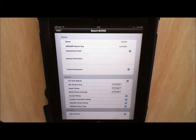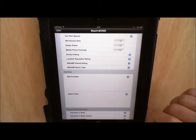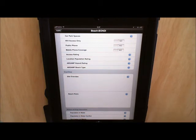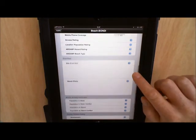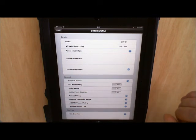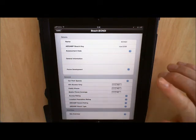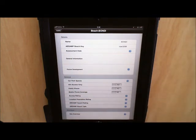On the beaches screen we've got all the information that we want to capture about the beach itself. So all the beach level data. There's a few of our risk calculations in there as well. Again we can edit all that information.